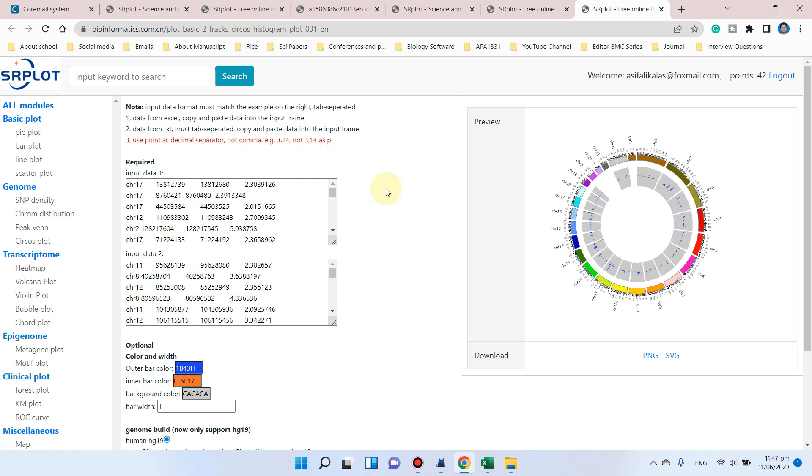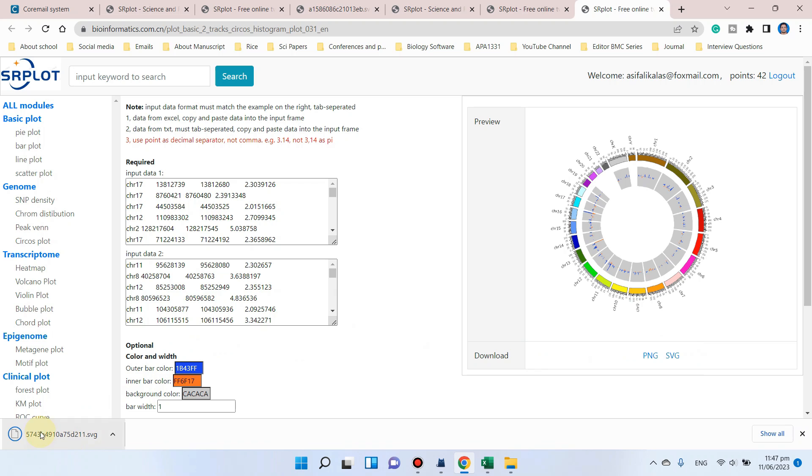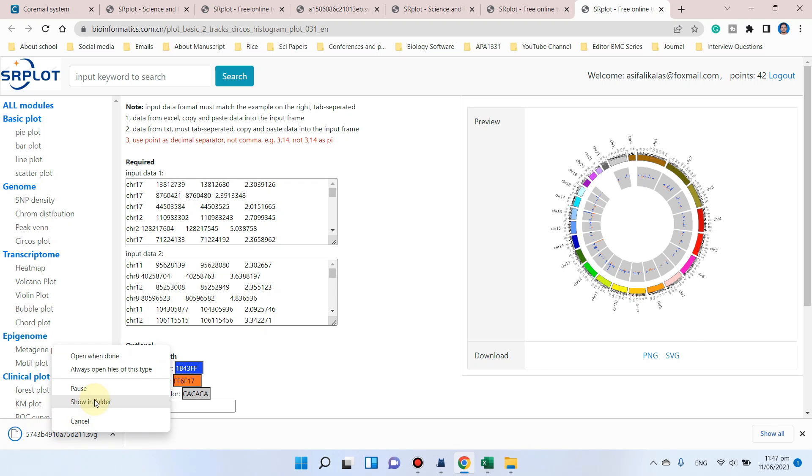It takes just a few seconds to draw this circle plot. Now you can see our circle plot is ready to download in the form of PNG, and it is also ready to download in the form of SVG.